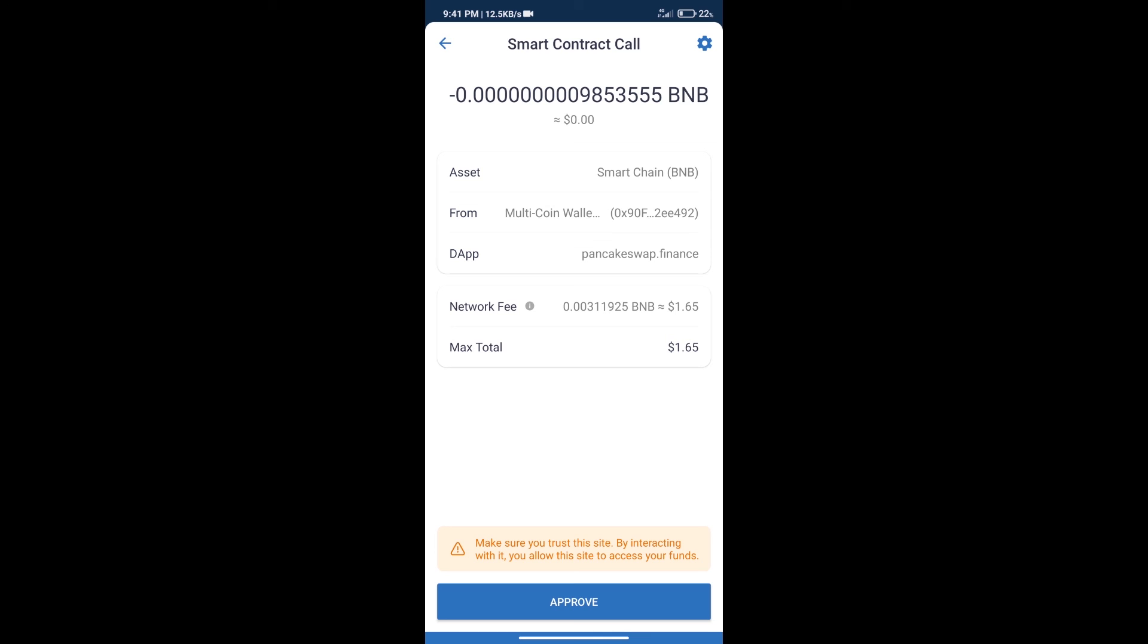After that, we will click on approve, and finally we will get this token successfully. So guys, I have only shared the technical process, not financial advice. Invest in cryptocurrency at your own risk. Thanks for watching.